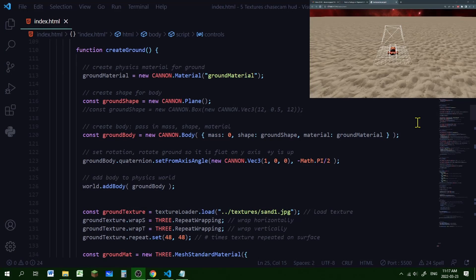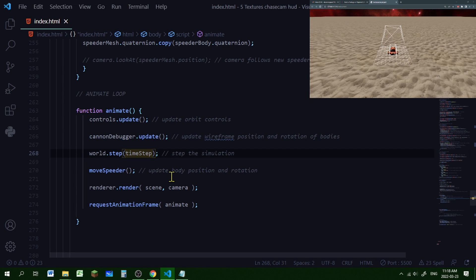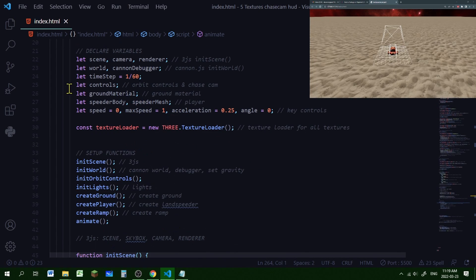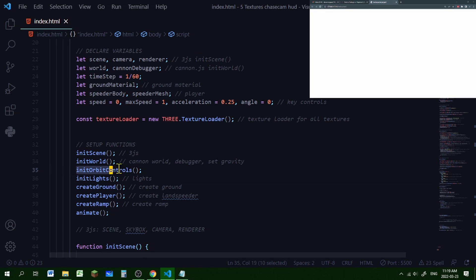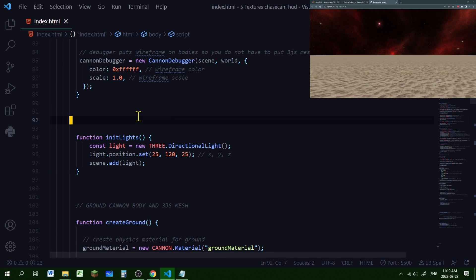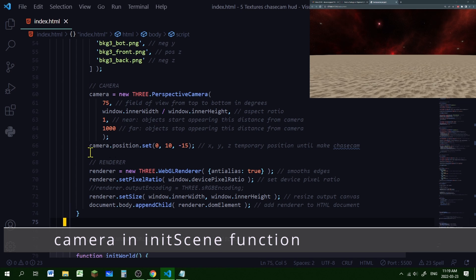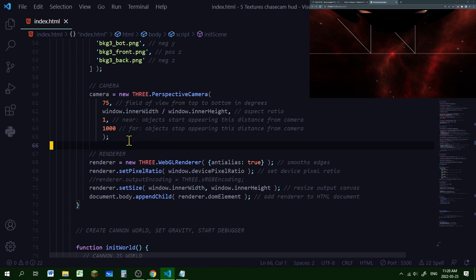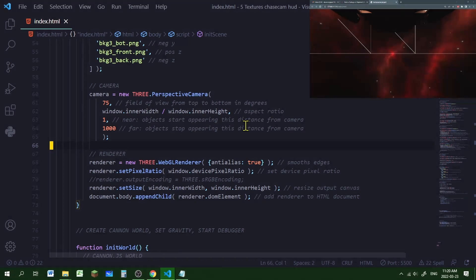Now let's create our chase cam. First, let's get rid of the orbit controls because both the orbit controls and the chase cam control the camera — leaving both on will cause them to fight for control. Scroll down to the animate loop and delete controls.update, then scroll up to global variables and delete the controls variable, remove initOrbitControls from the setup functions list, and delete that function entirely. Also delete the camera.position.set line.